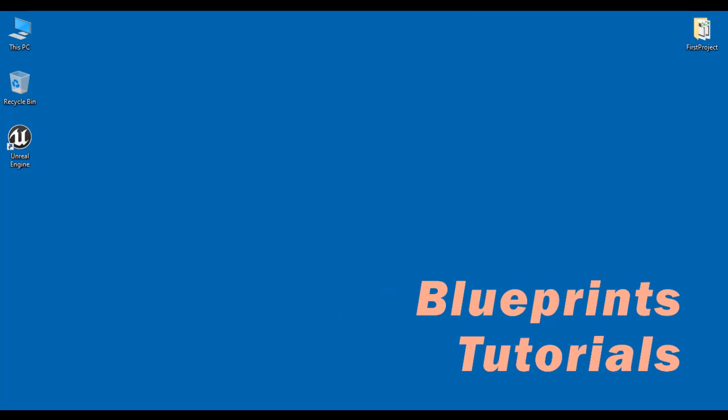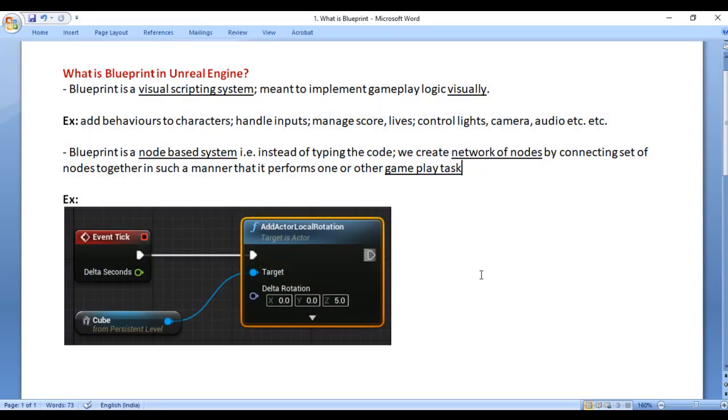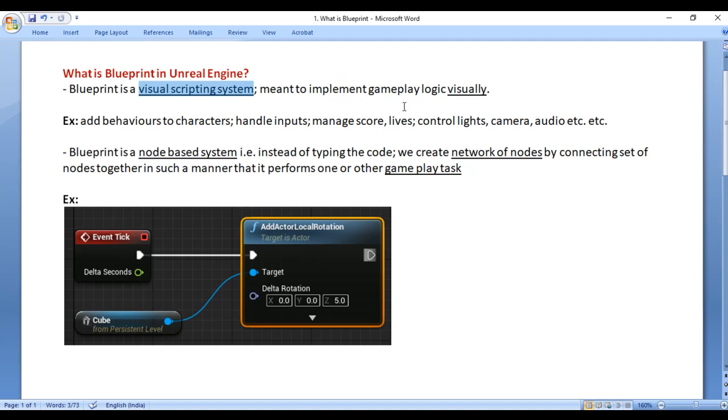In this video tutorial, I would like to discuss what is Blueprint in Unreal Engine. Blueprint is a visual scripting system meant to implement gameplay logic visually.